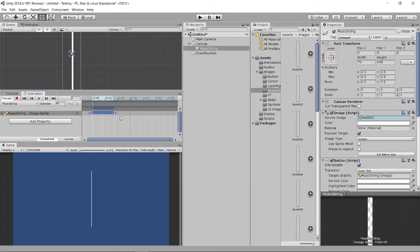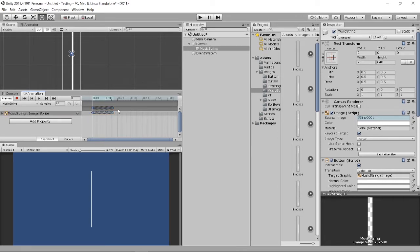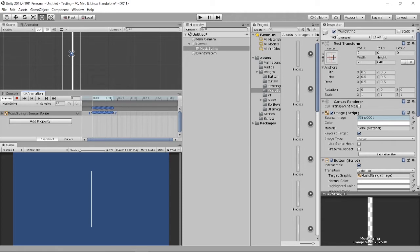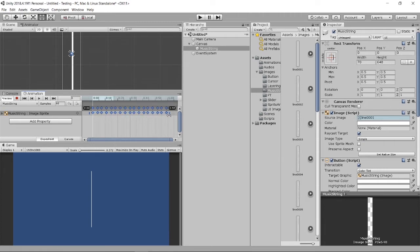Besides, there's another method to slow down this animation. Select the first one and select the last one by using shift. When you select everything, when you hover to here you will see the arrow left and right. Drag to the right side and it will actually extend this timeline.